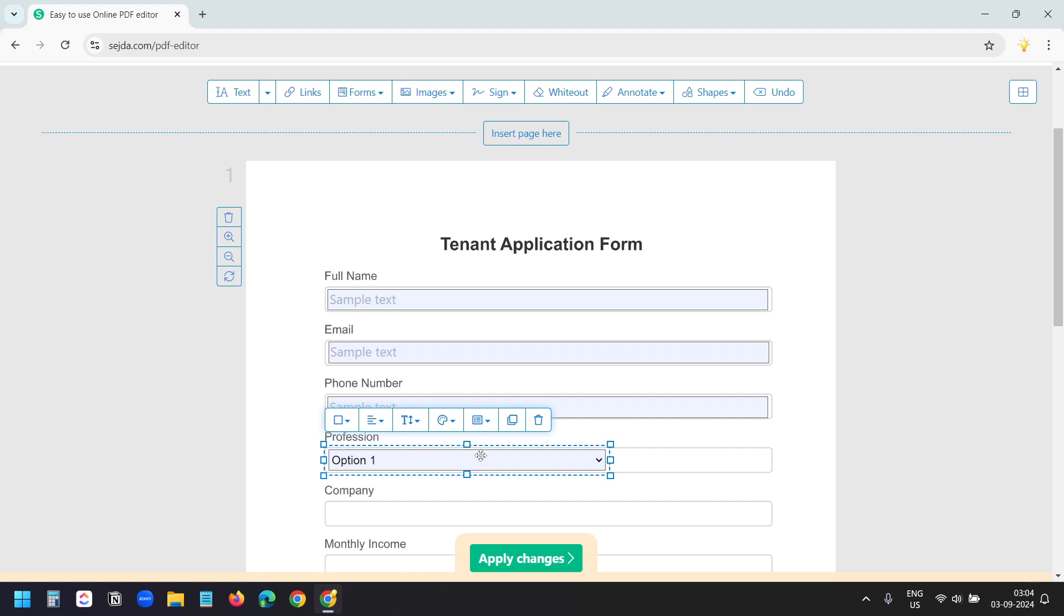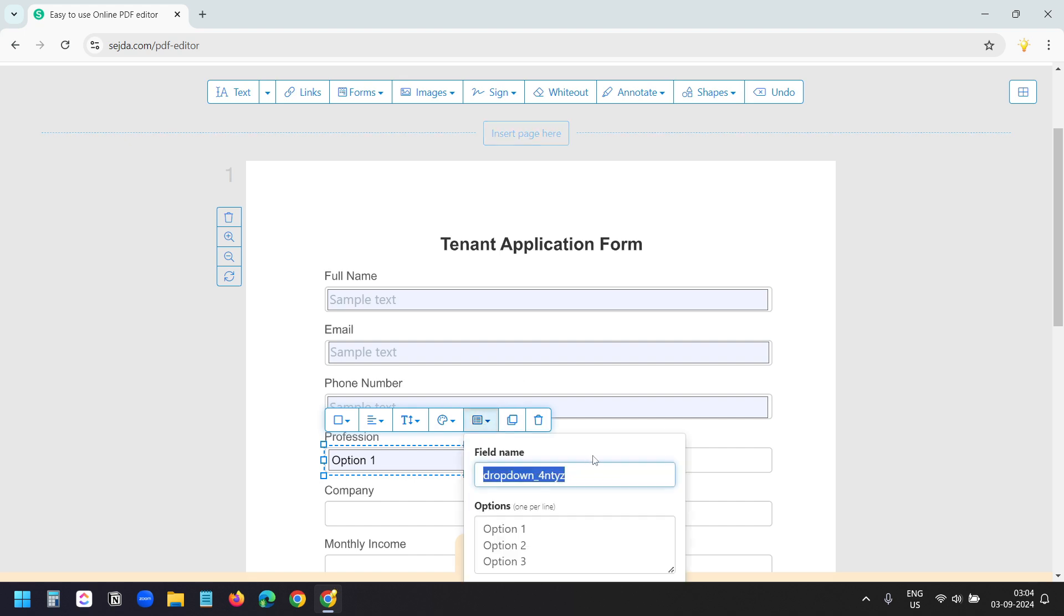After adding the dropdown field, I'll click on this field properties button. Here I need to add the text for the dropdown. The field name is profession. And the first option is self-employed.